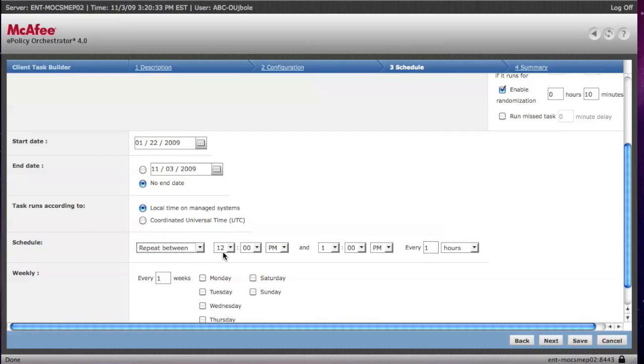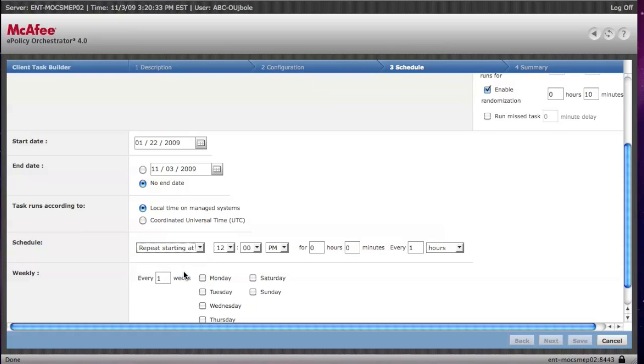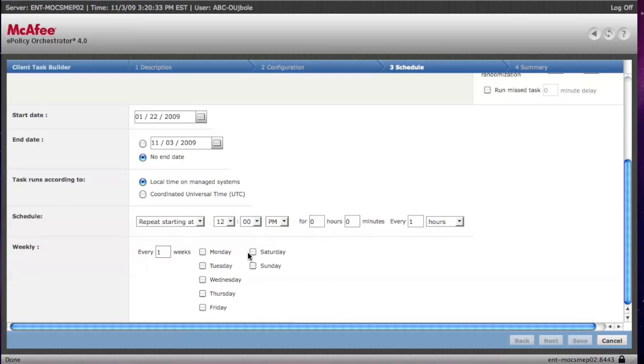You can repeat during a certain time period and a certain interval, or you can repeat starting at with an interval. In the weekly case, you can choose a specific day.